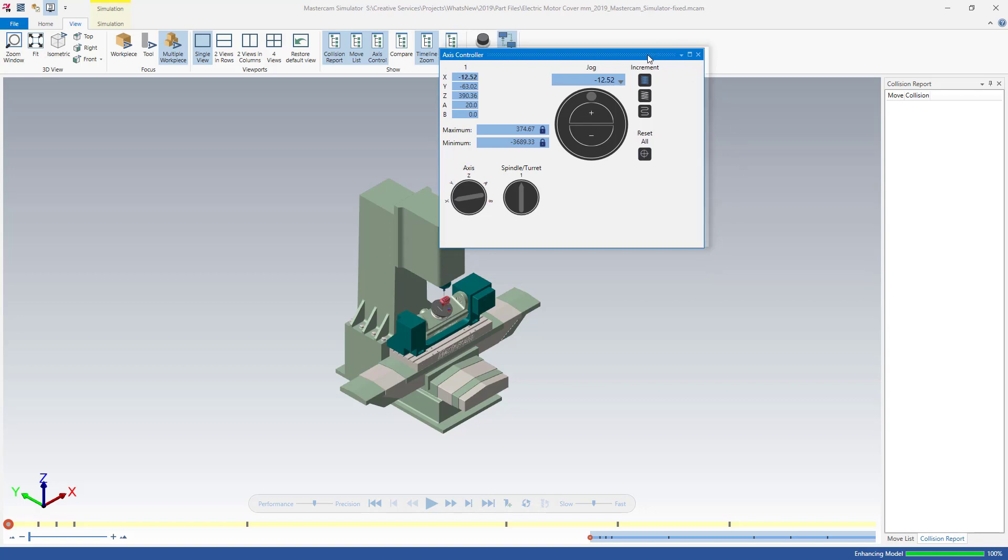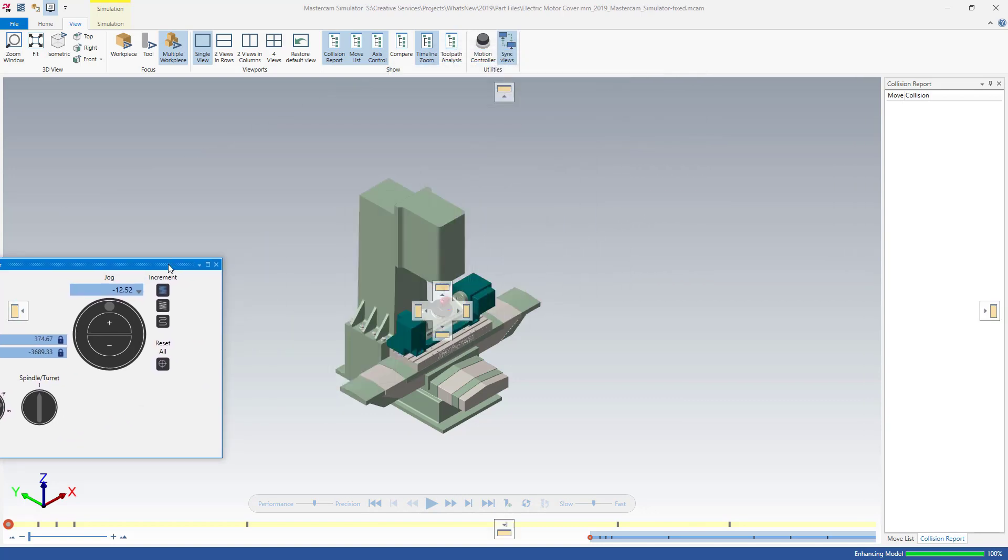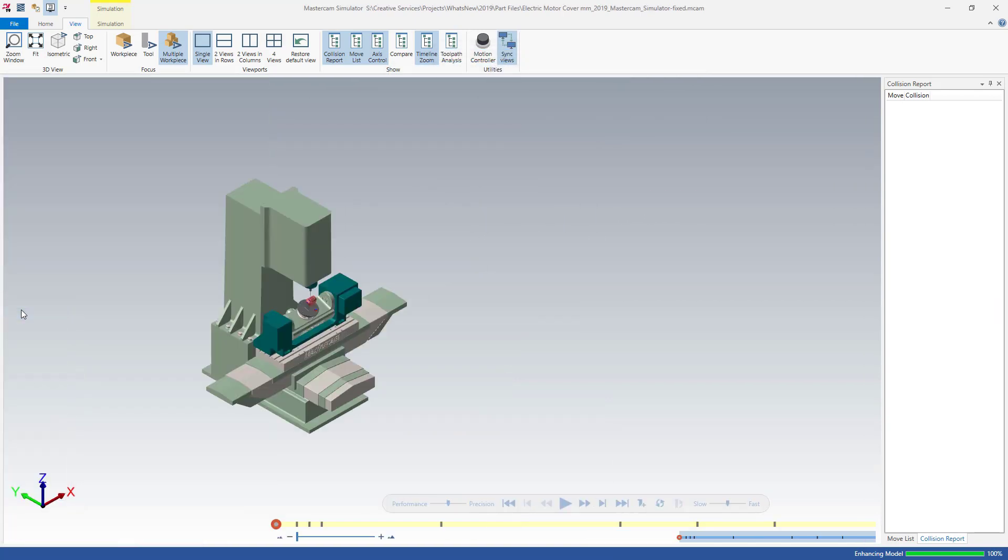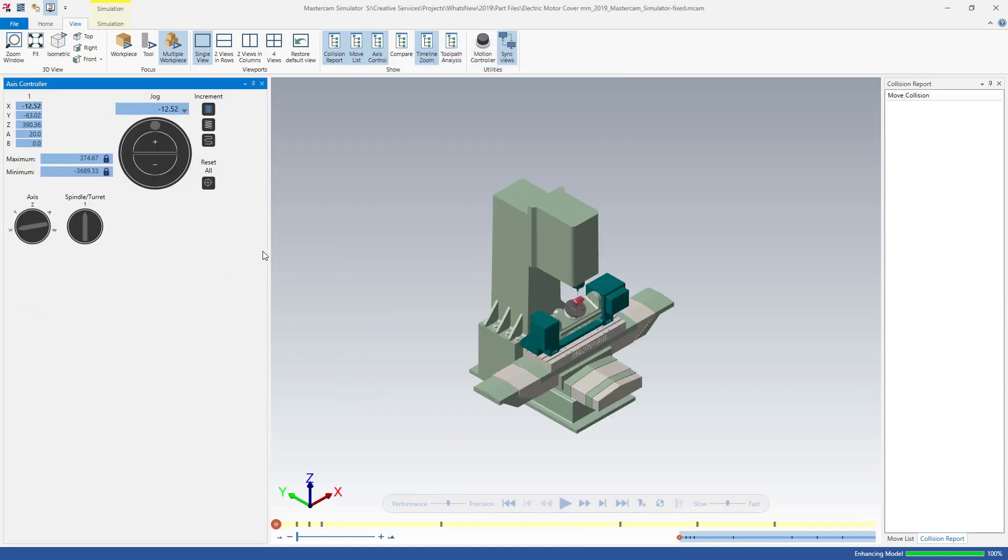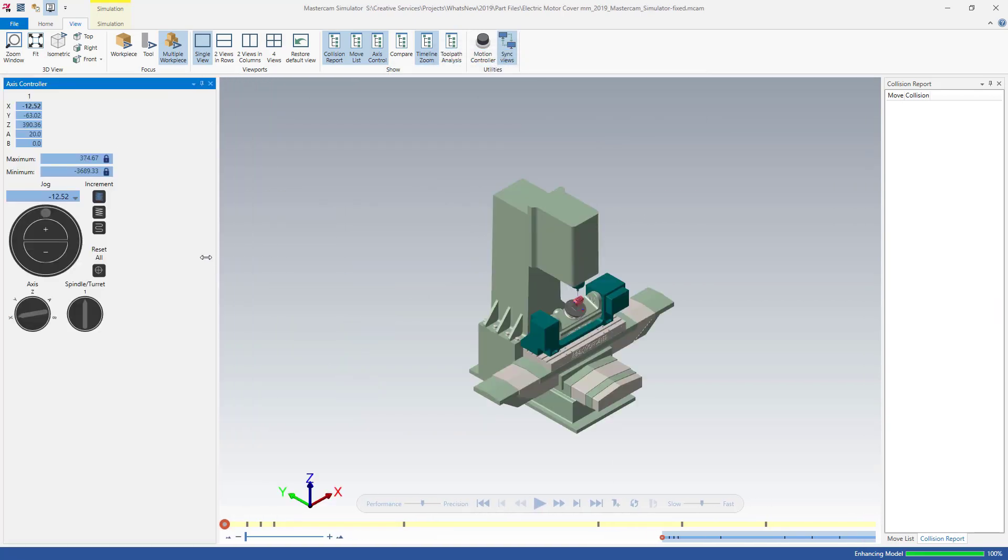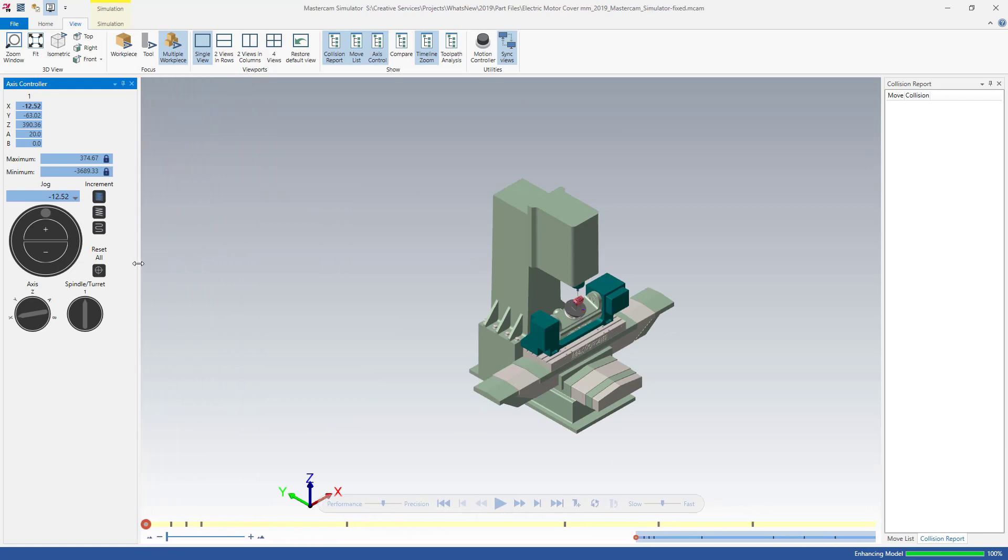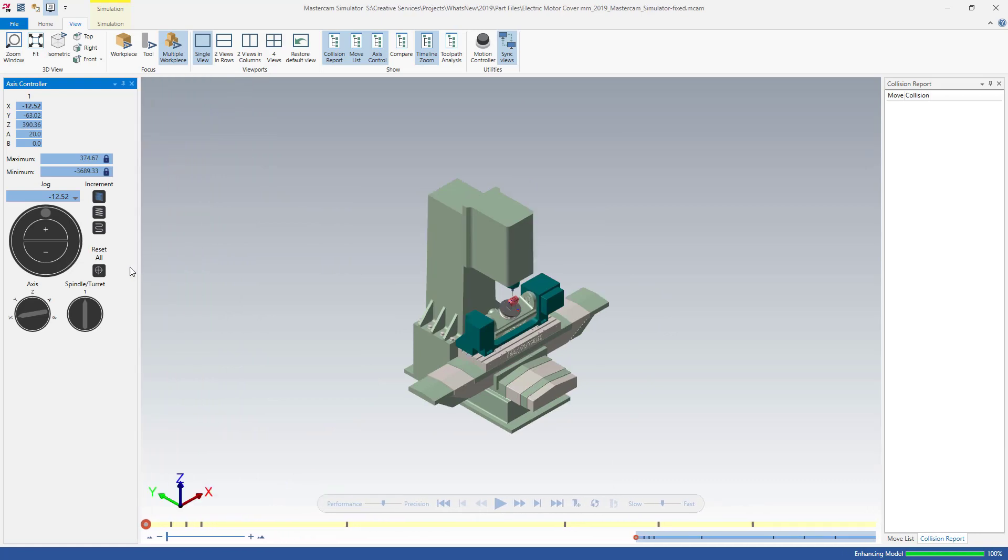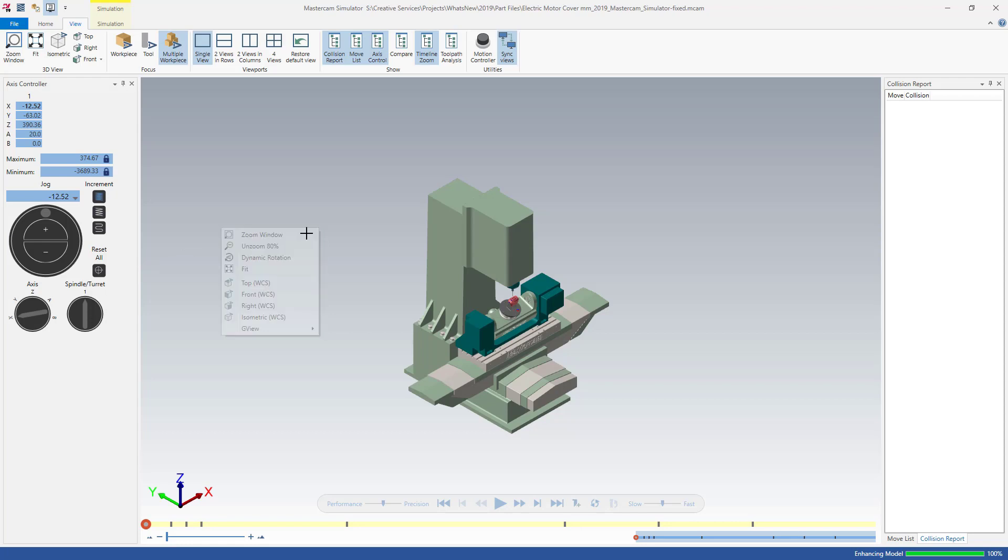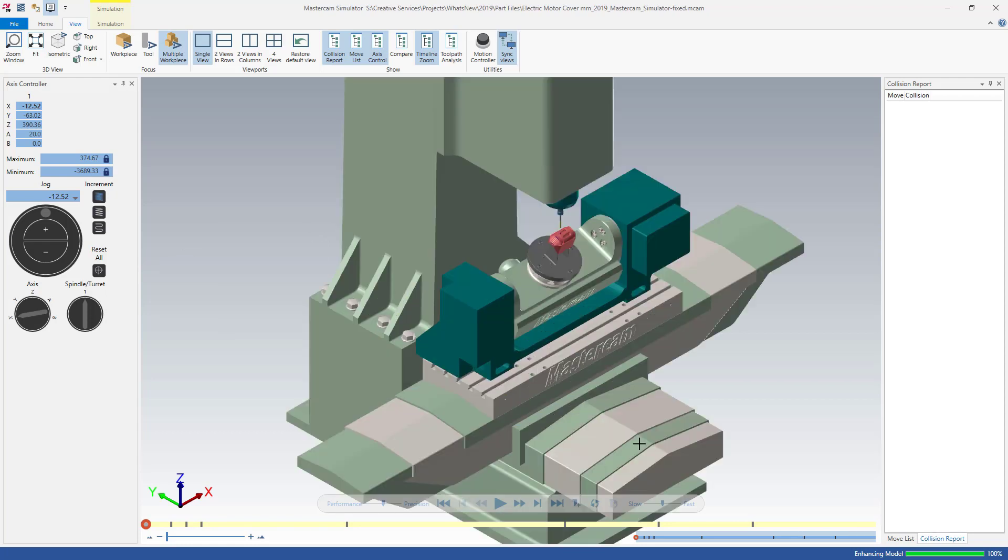The new Axis controller panel has the look and feel of a CNC machine interface. These intuitive controls allow you to manually move a machine axis, spindle, or turret while viewing the part in simulation.